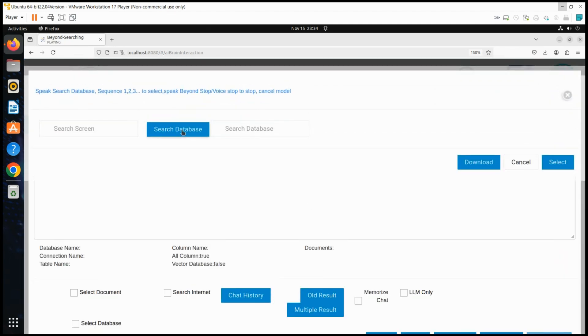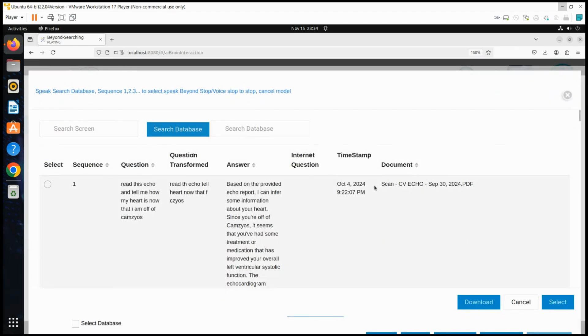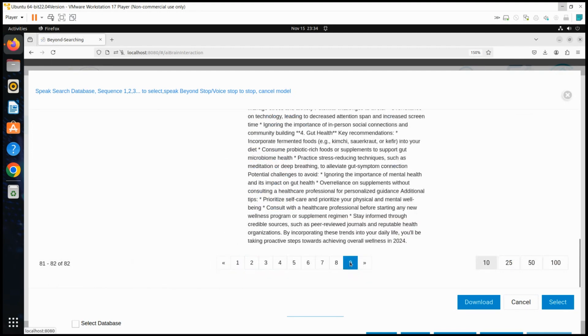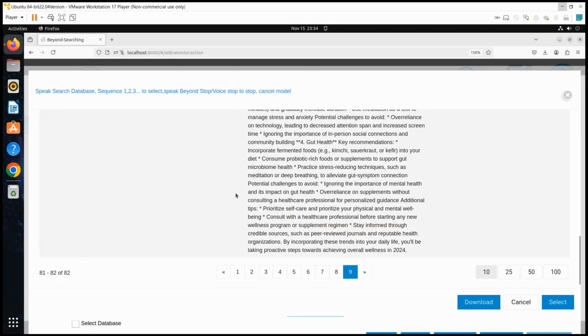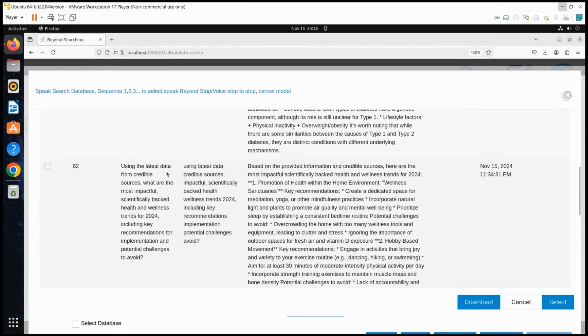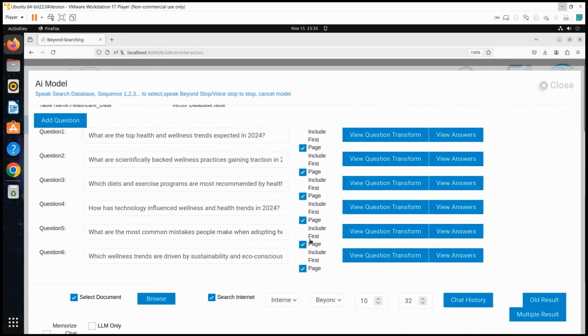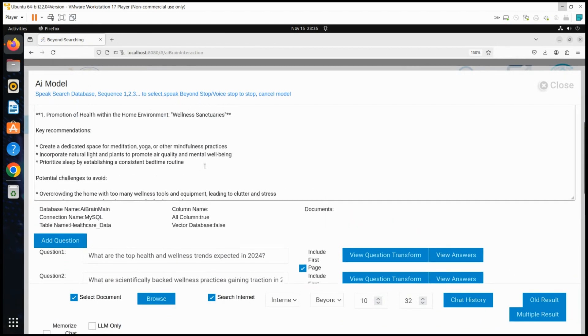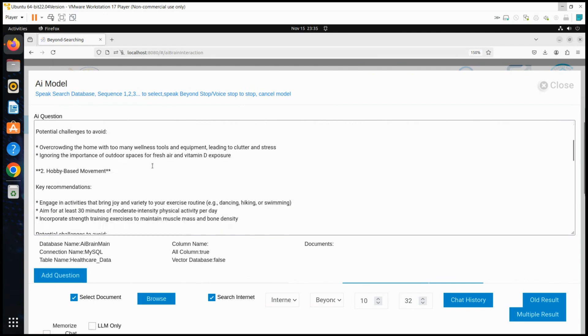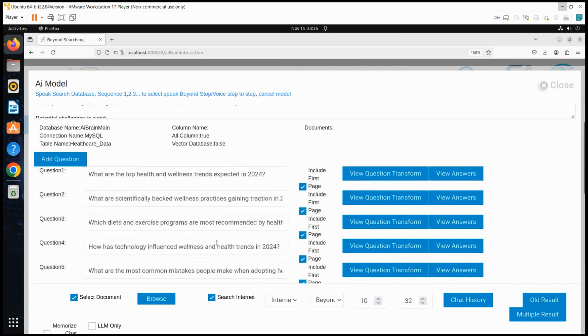Finally, the user accesses Beyond AI's saved history of processes. By selecting the old results icon, they review past processes, verify parameters, and optionally rerun or modify them for new insights.